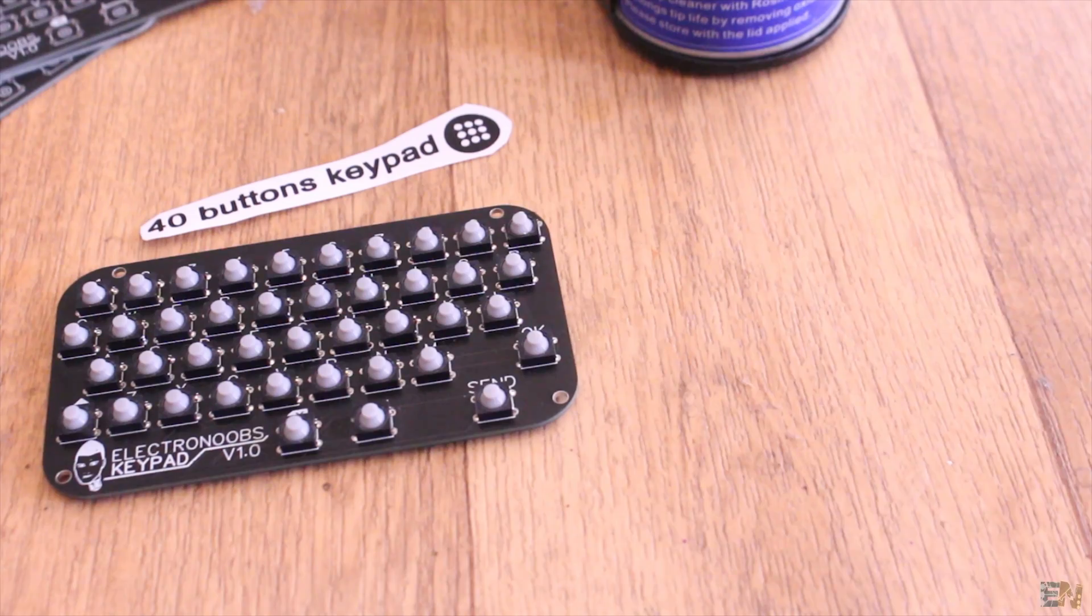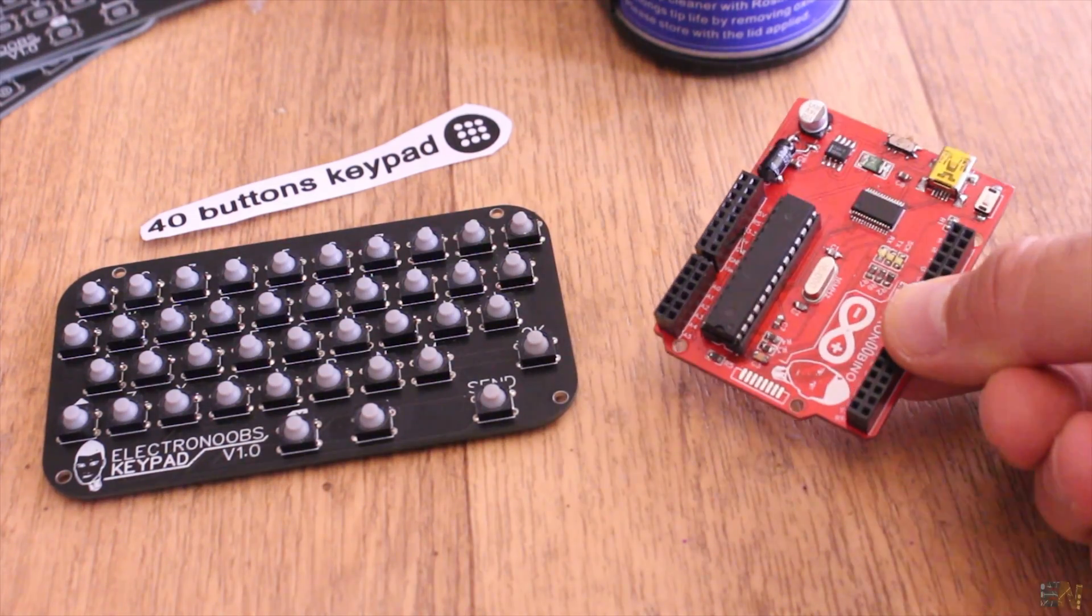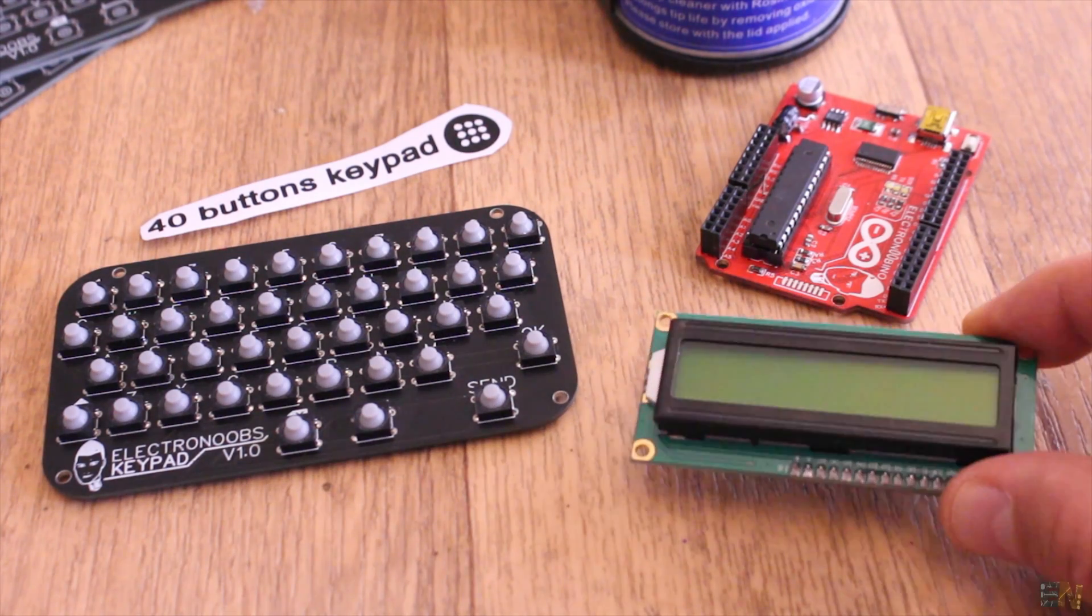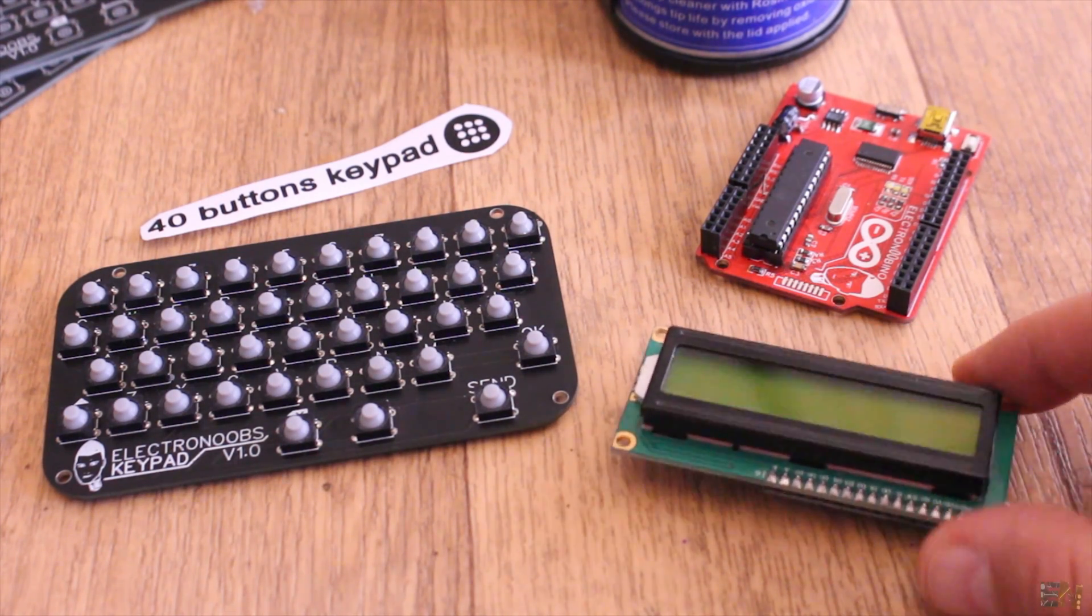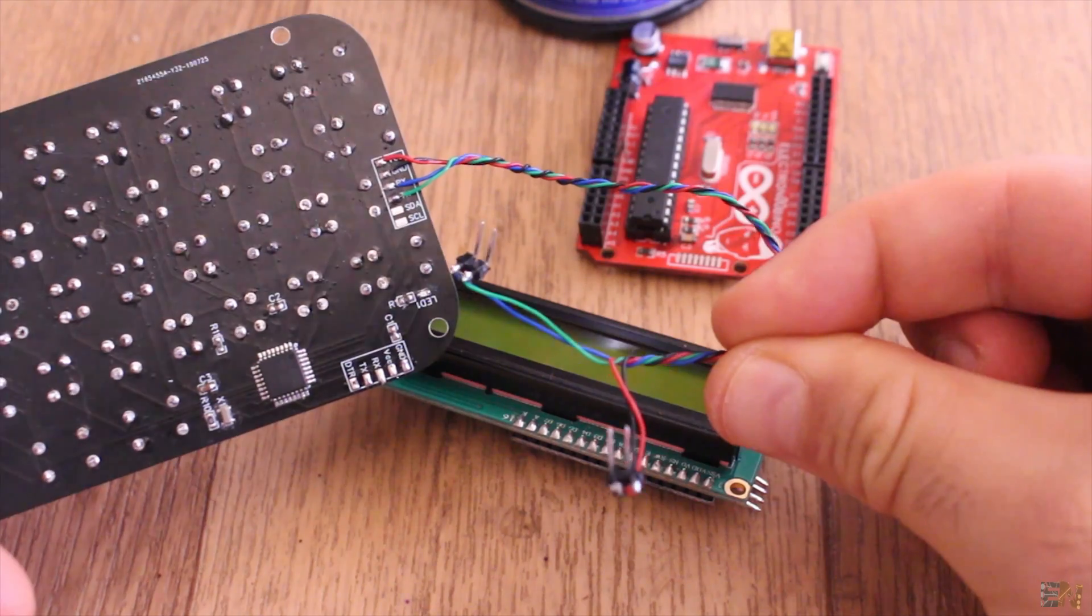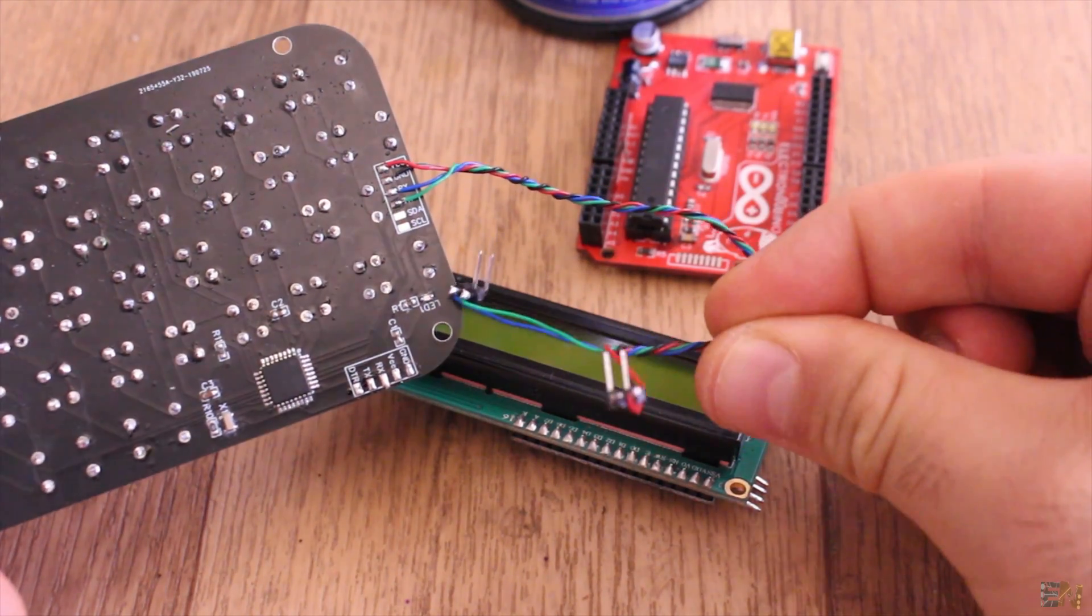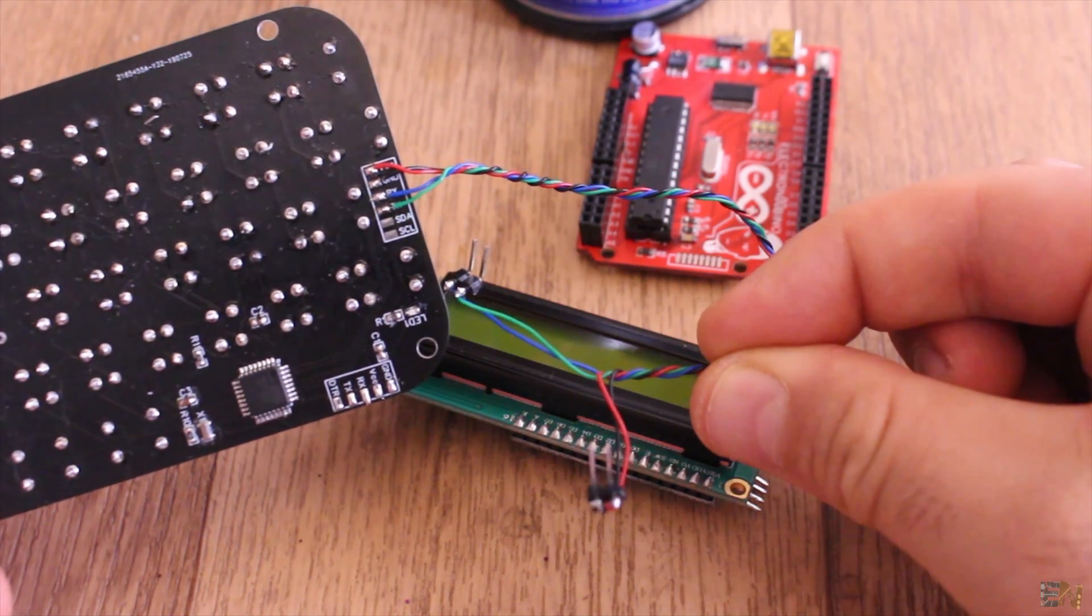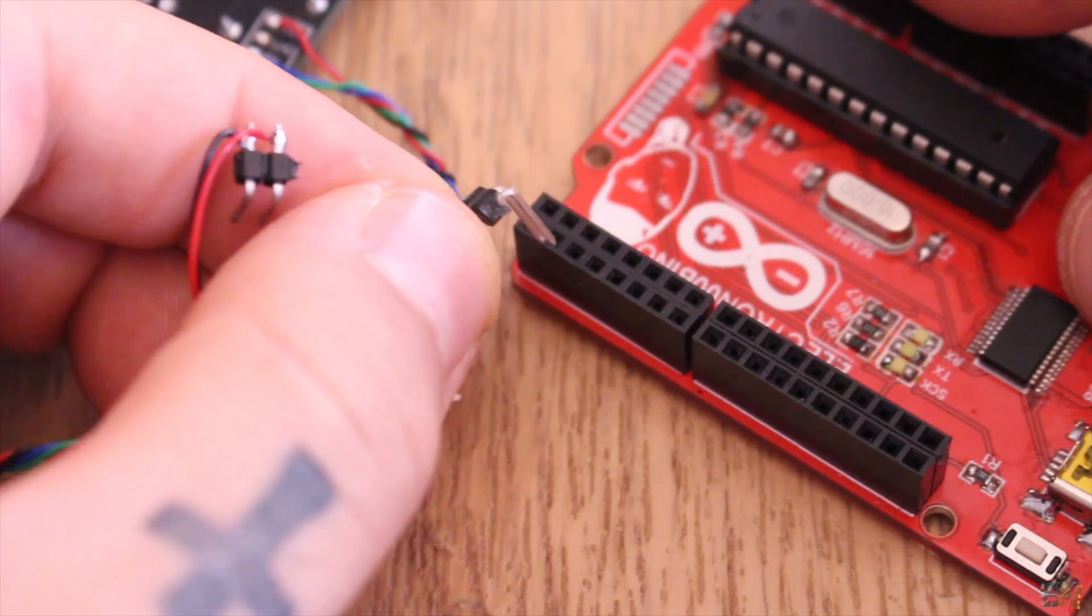Now let's connect this to another Arduino and see what we receive. For that I get another Arduino and an LCD screen. I solder the wires for 5V, ground, RX and TX pins from the keyboard.